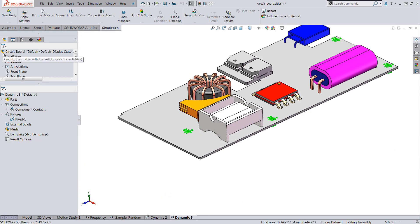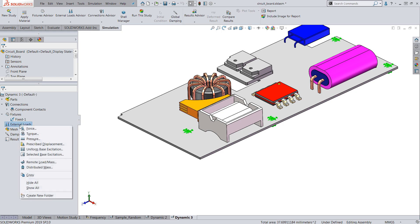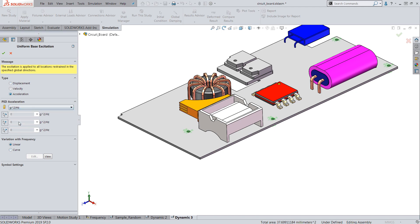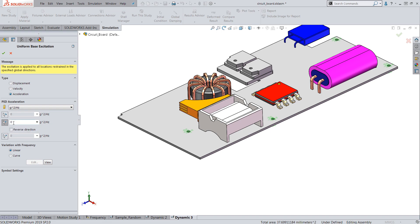Next we'll apply the base excitation load which will be a PSD profile recommended by NASA. Here we'll select the acceleration type and unit as g squared per hertz. These tests are usually done on all three axes so we'll select the y-axis to start.